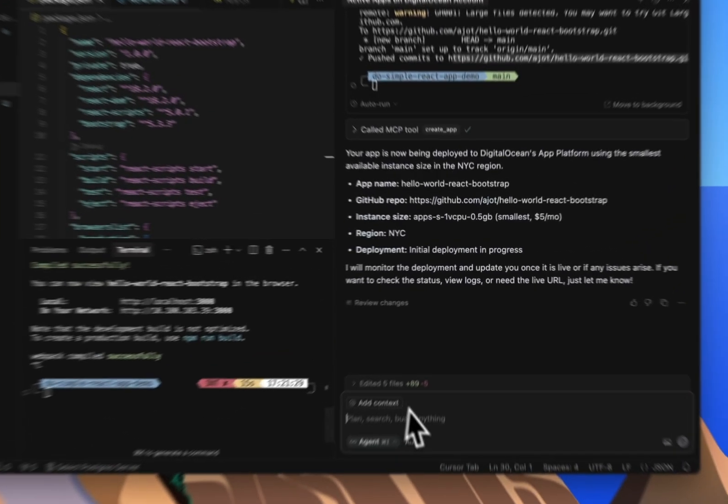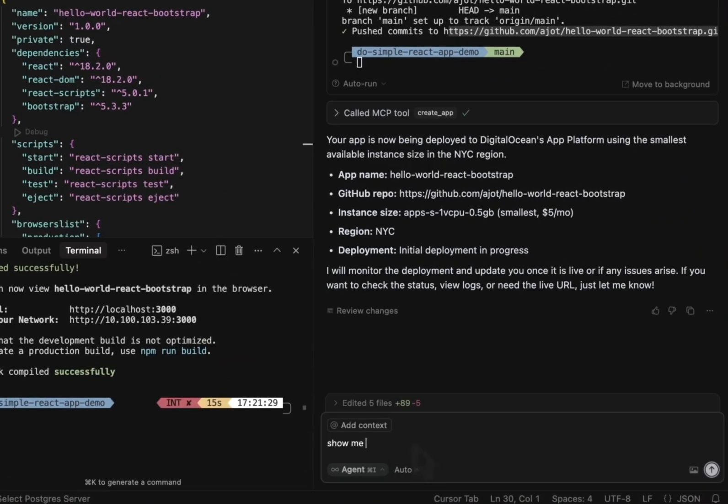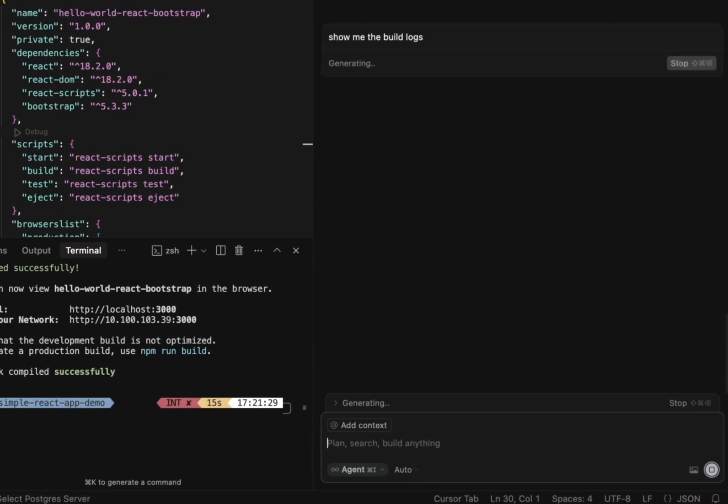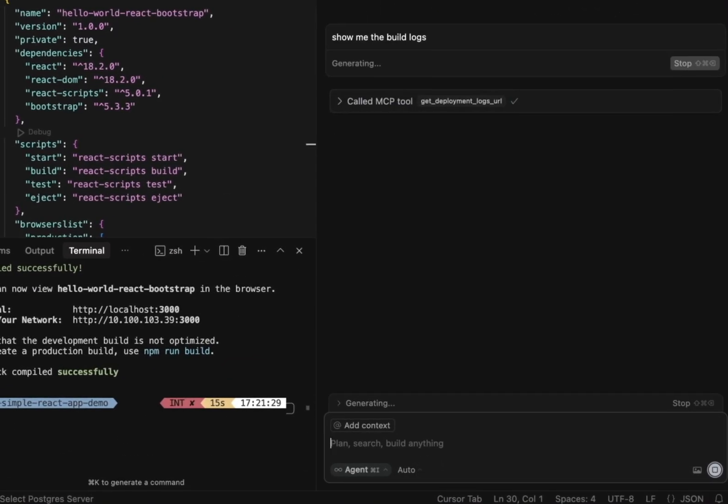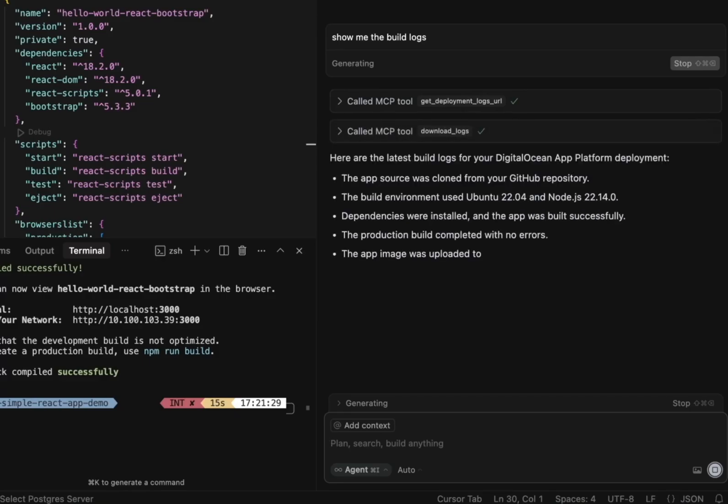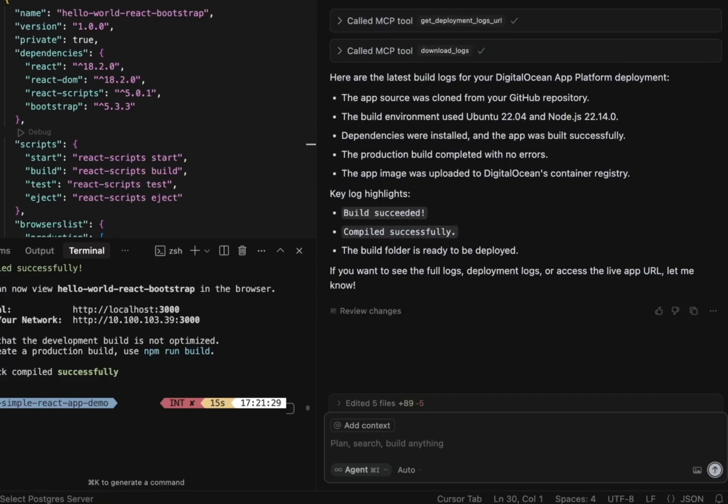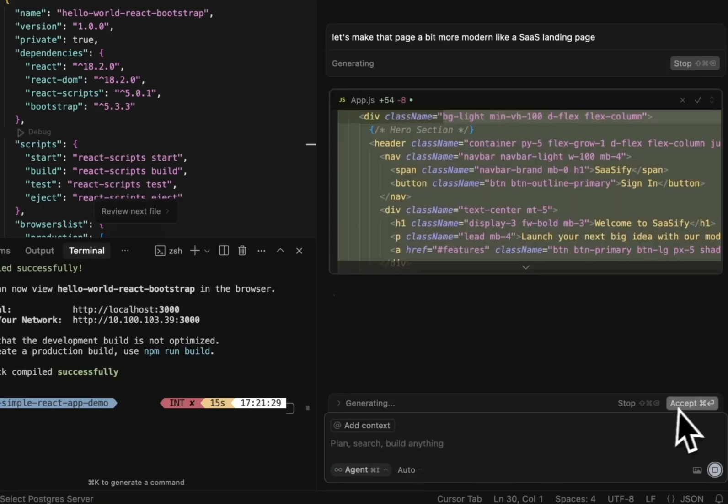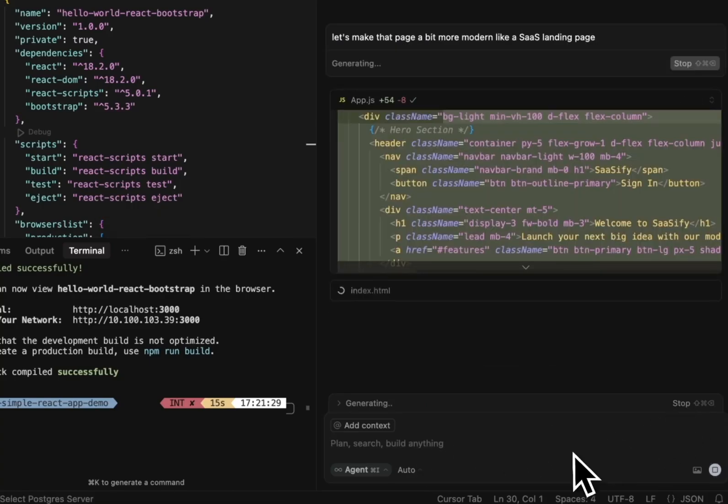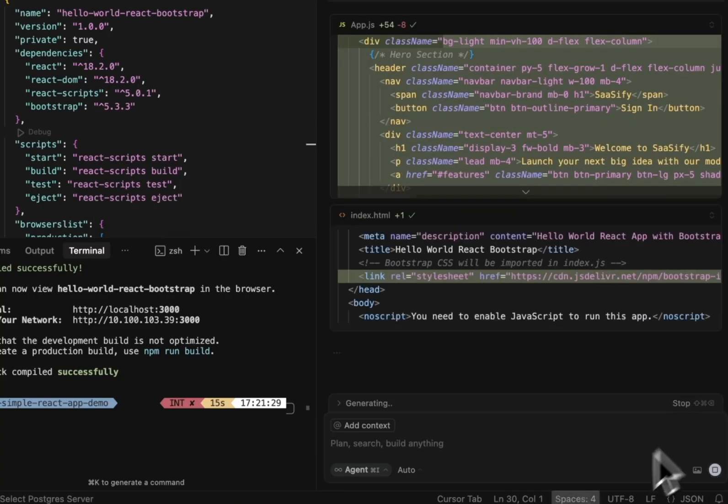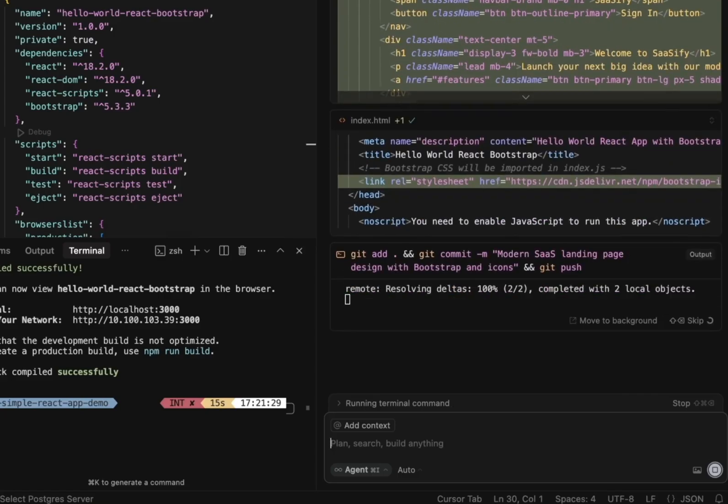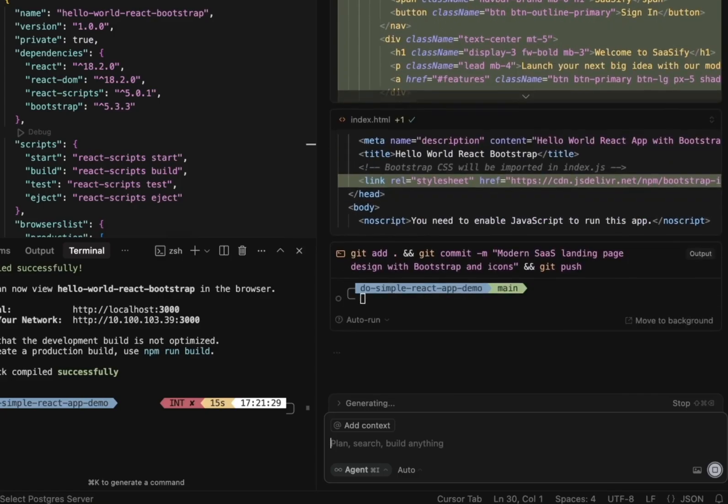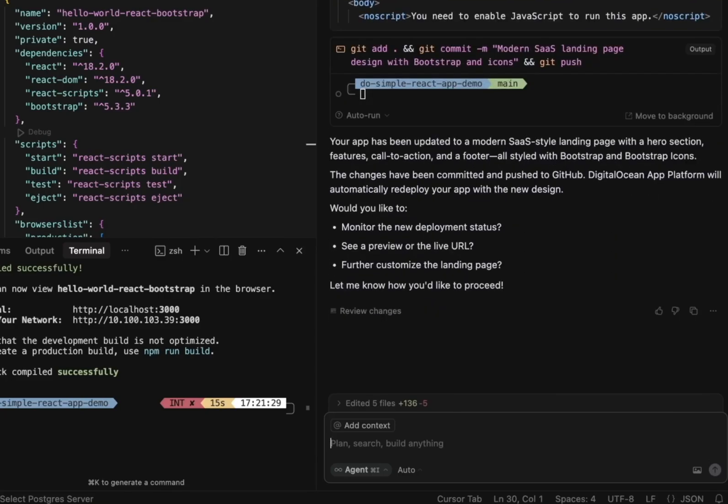Now, back in Cursor, let's ask for the logs for the last deployment. It pulls all the logs using the MCP tool and everything looks good. Now, I'm going to ask, let's make the page feel a bit more modern, like a SaaS landing page. Now, Cursor makes the updates to app.js and index.html. And let's accept the changes. And it automatically does a git add and commit for me.